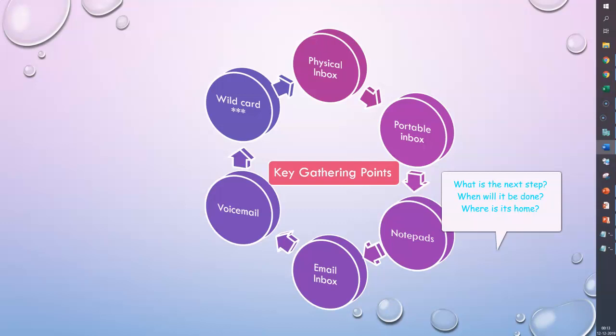It's better to pick up any one item. For this example on the what, when, and where case, let's say you've taken one item from a gathering point. What is the next step? You need to think about it and ask yourself: what's the next step? What is the next step I must take to move this thing towards completion?